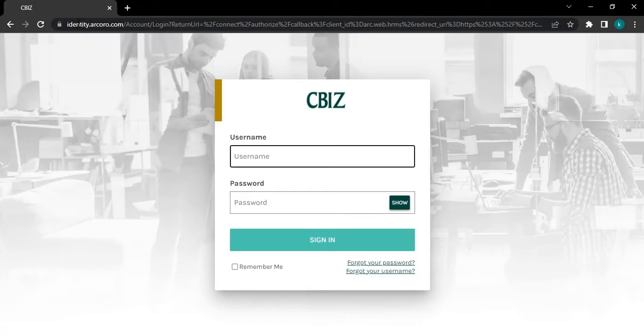You will be landed on its login interface. Here you have to enter your username and password.